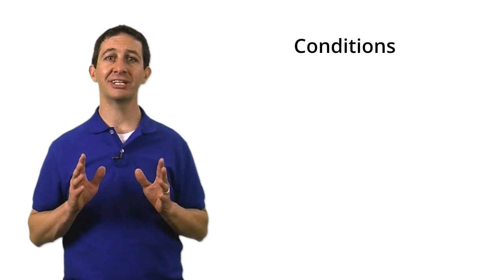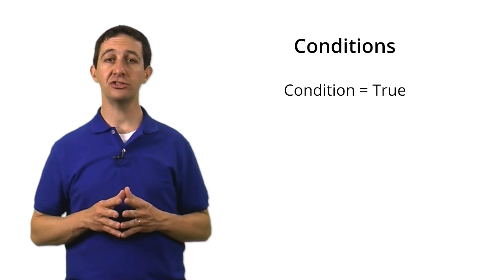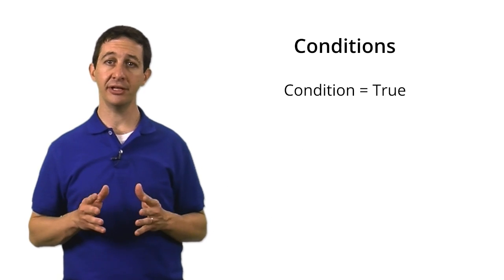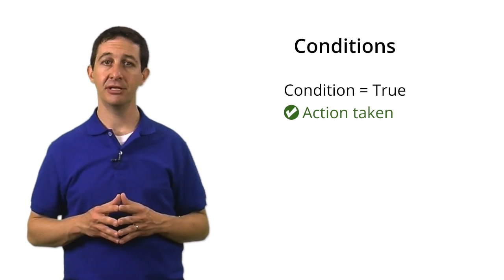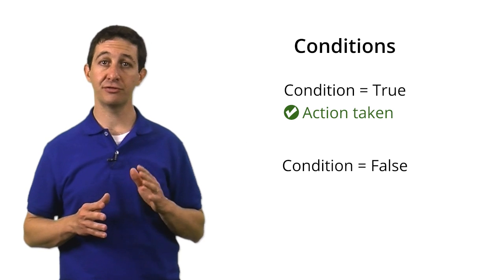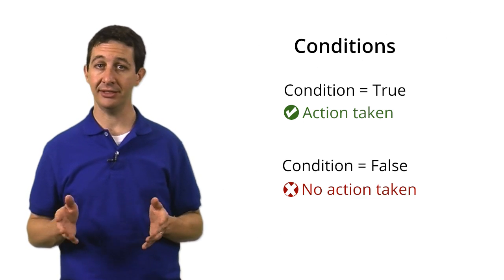Now let's dig a bit deeper into the details of setting up filters. Filters are instructions to Google Analytics to transform the data within a view. We call these rules conditions. If the condition is true, then Google Analytics will take some type of action. If the condition is false, Google Analytics won't do anything.